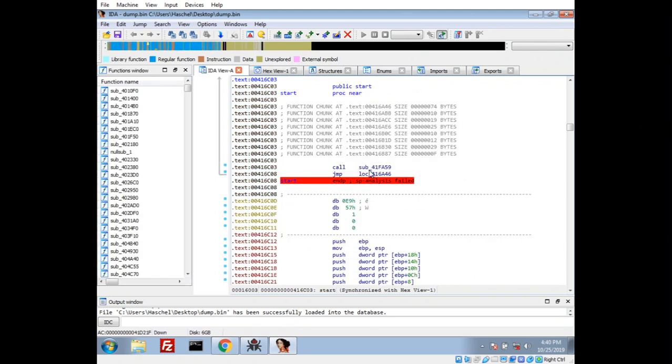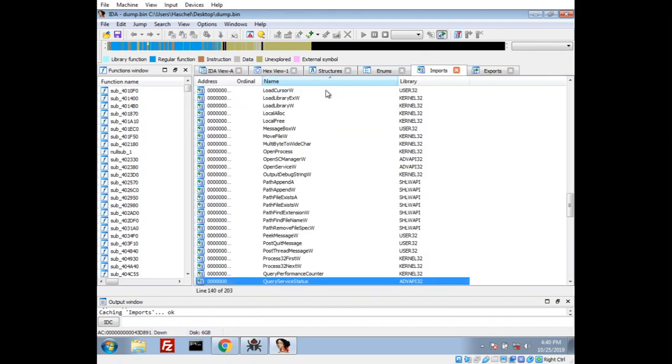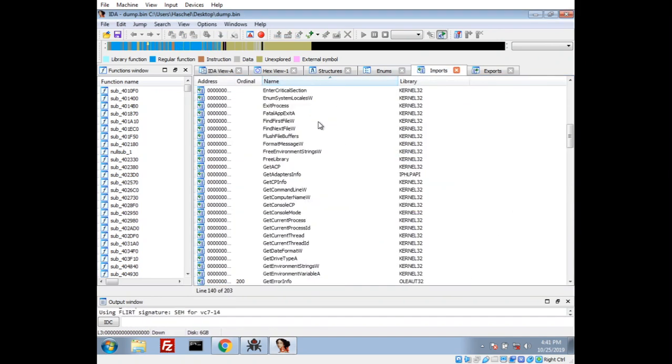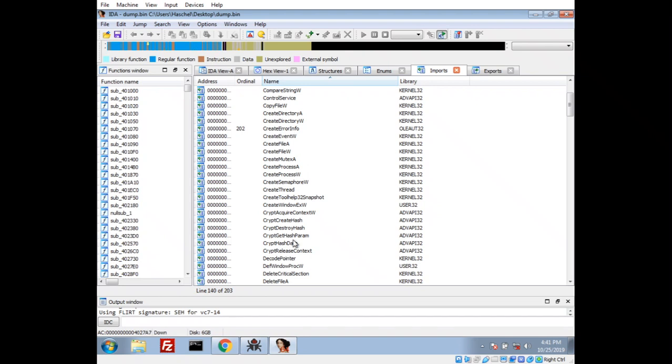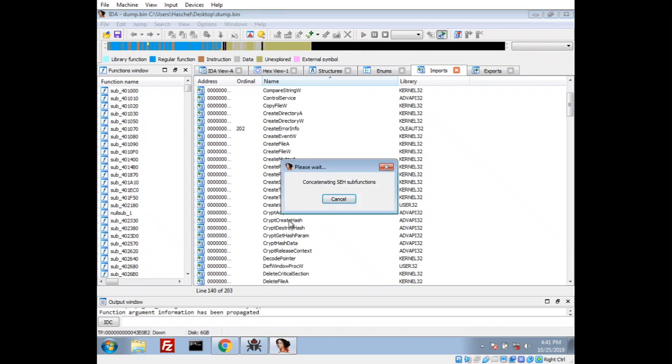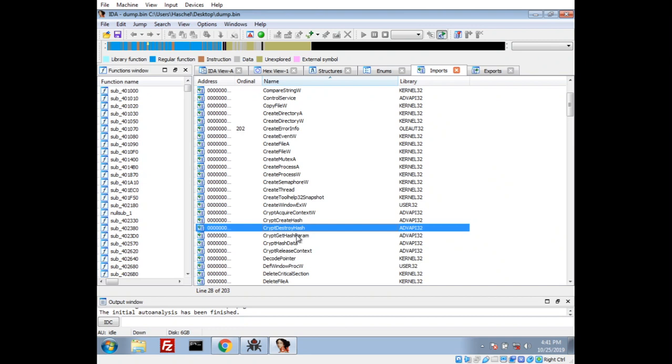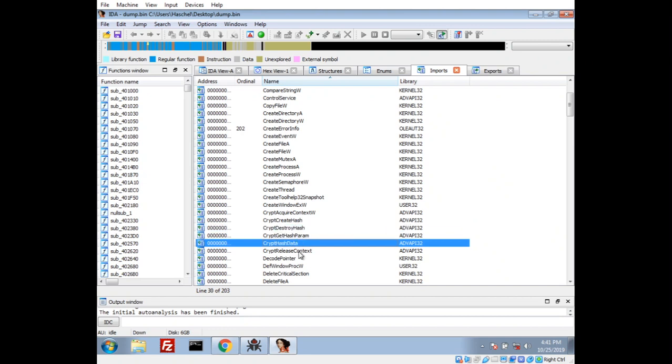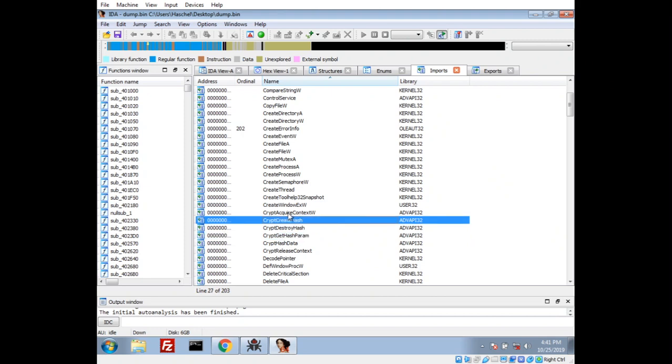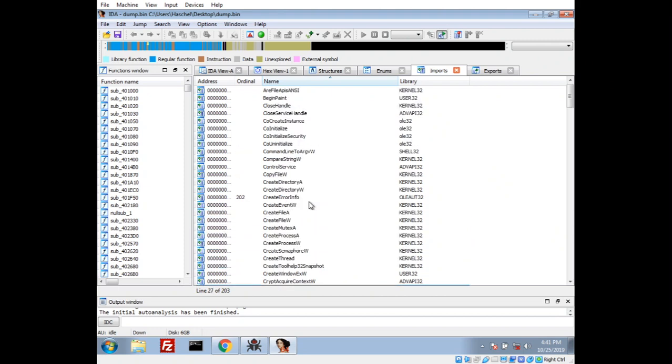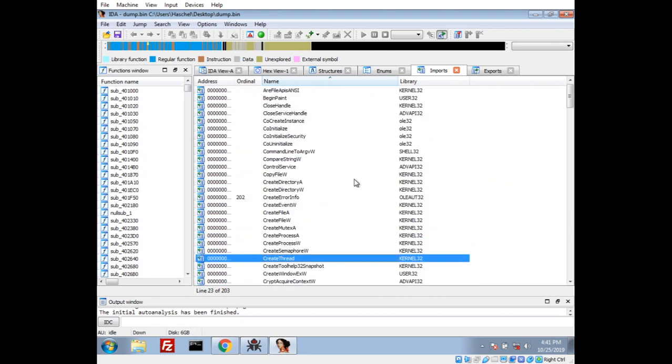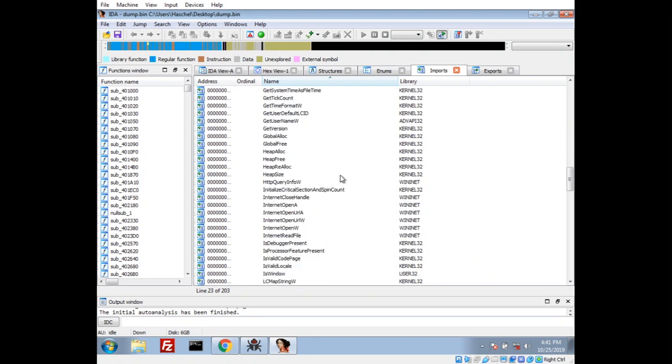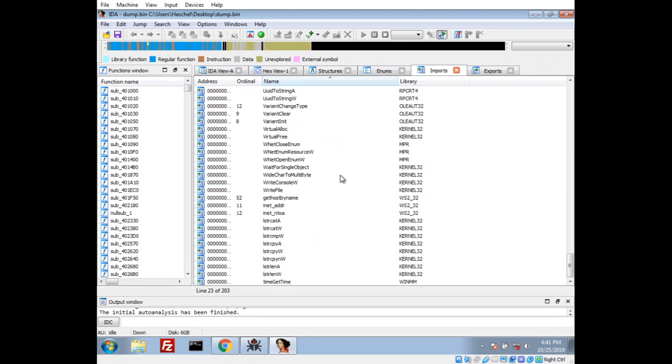And, let's let it go through. It's going to break it down. And, while that's going, let's take a look at the imports. We actually do have, there we go. Crypt functions. Create hash. Destroy hash. Hash data. So, I don't see Crypt Encrypt or anything. But, they are going to possibly create some hashes with the Windows API. We have create thread. So, we've got all kinds of good stuff here. So, this looks a little more workable.